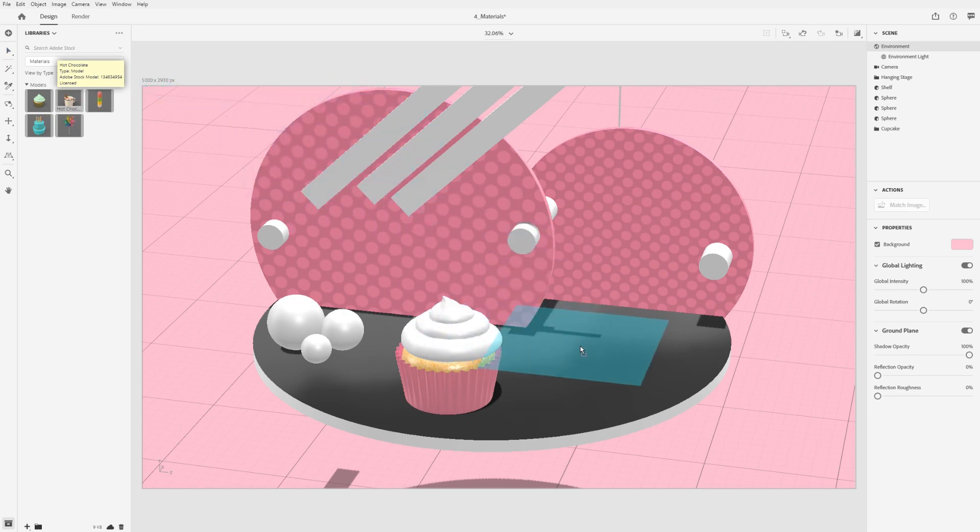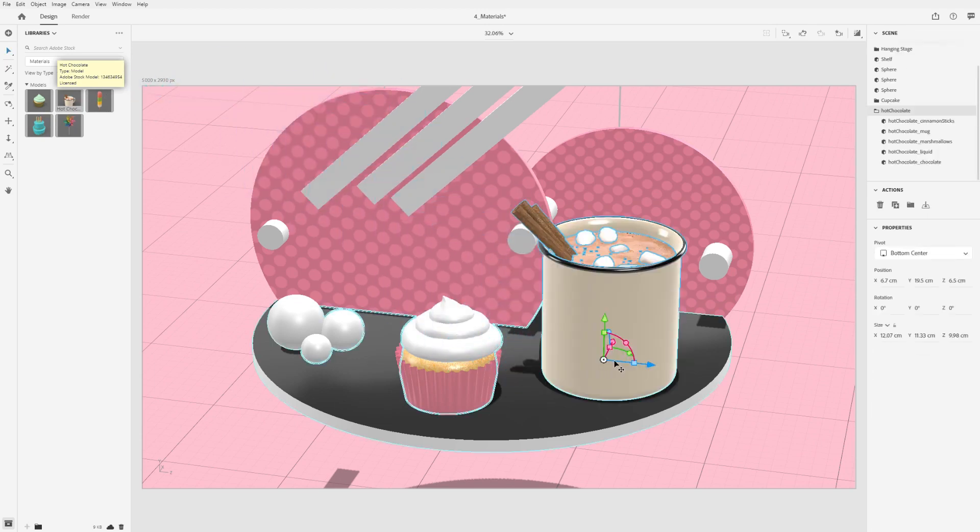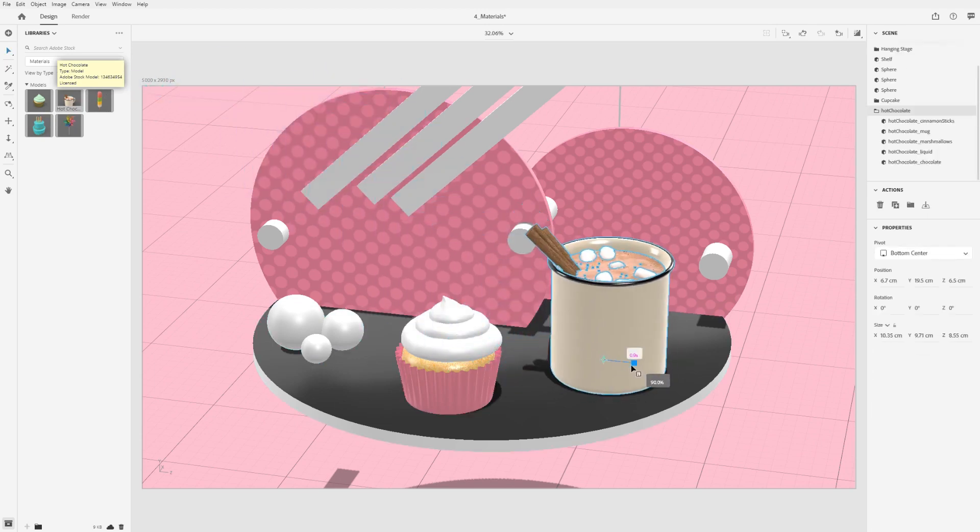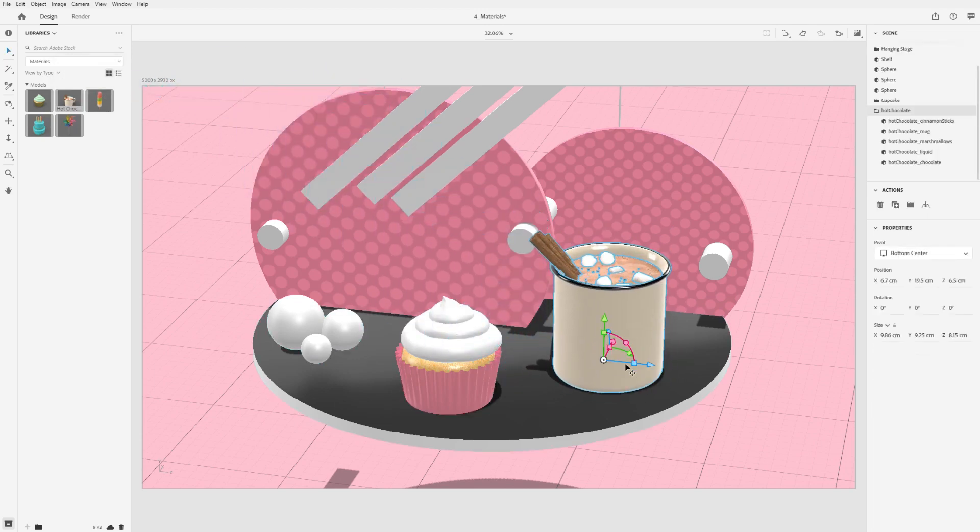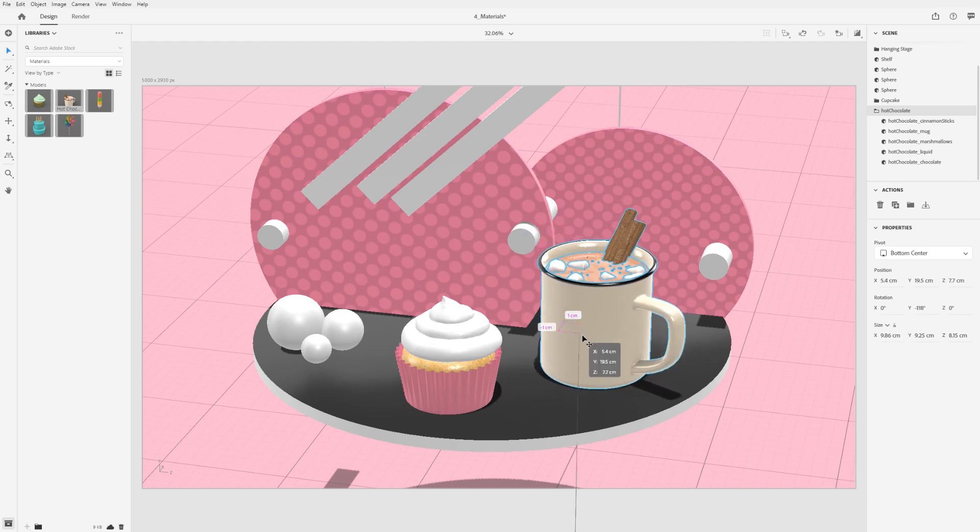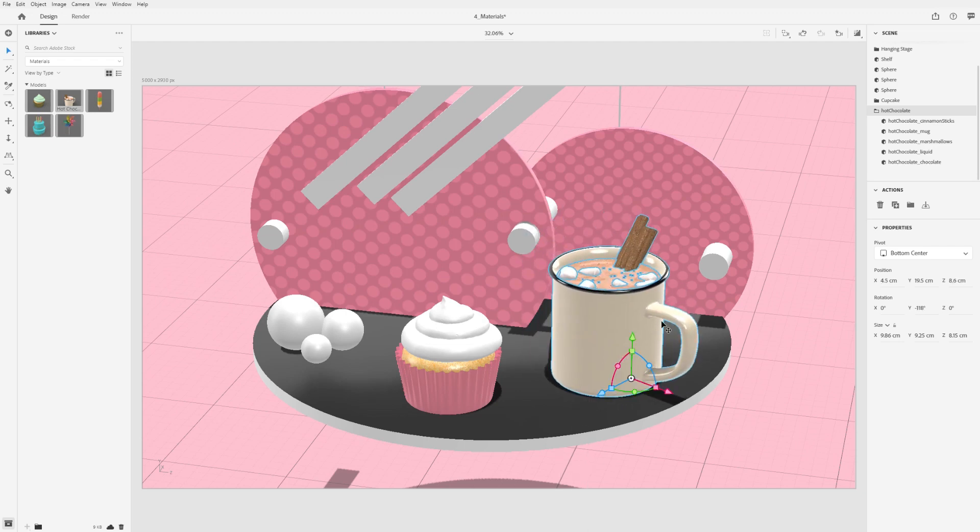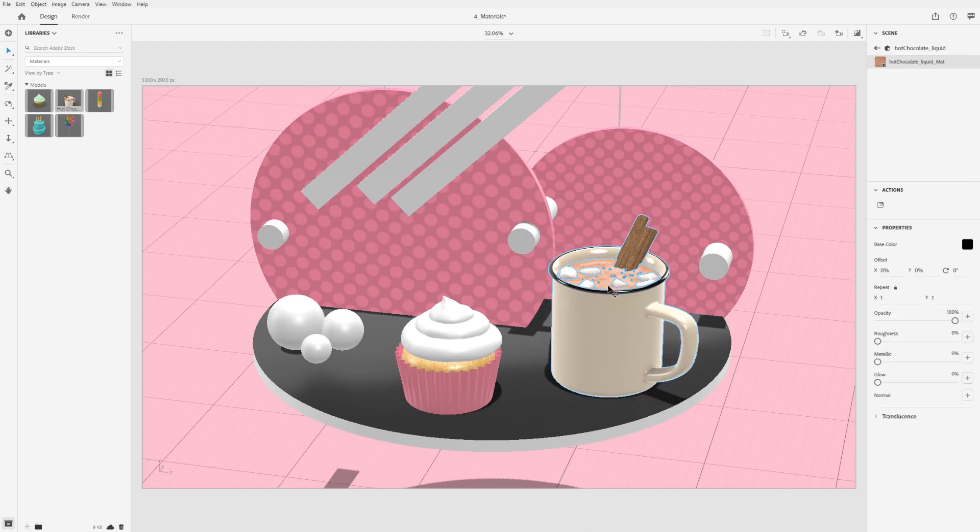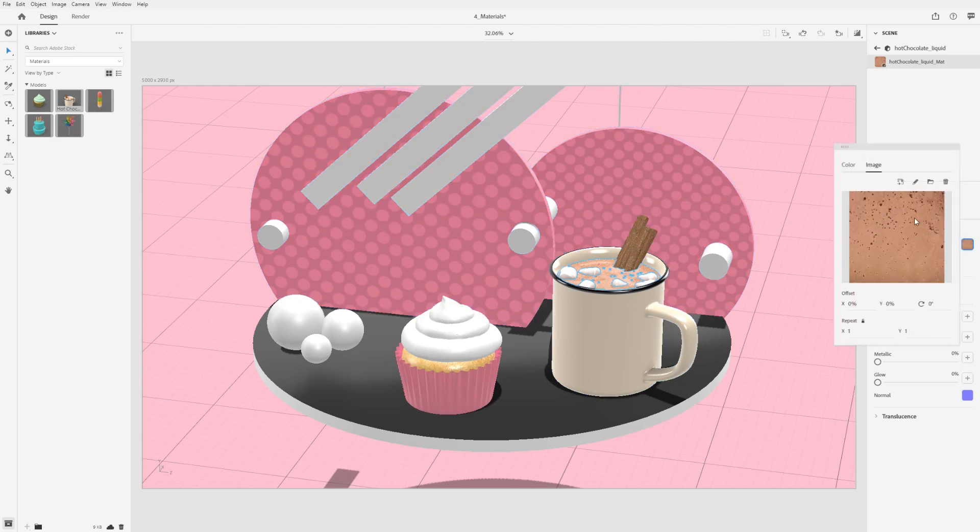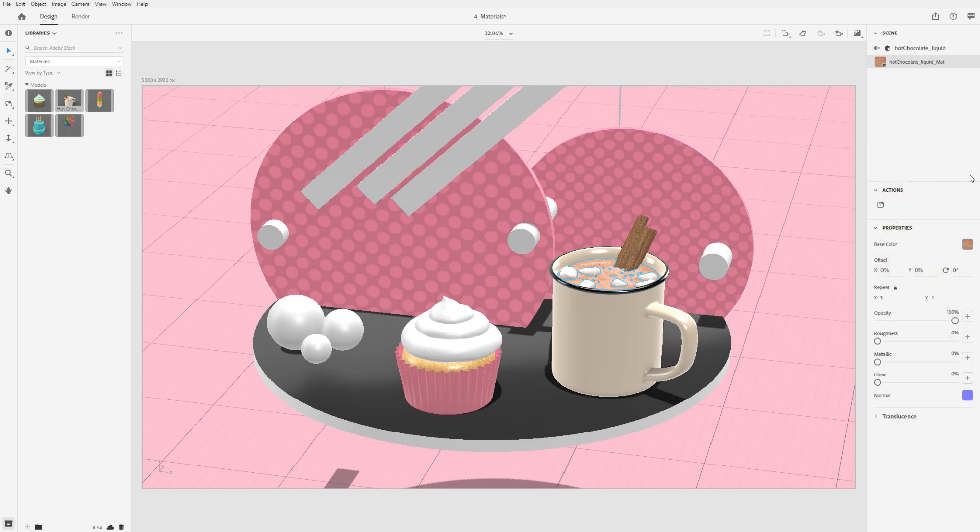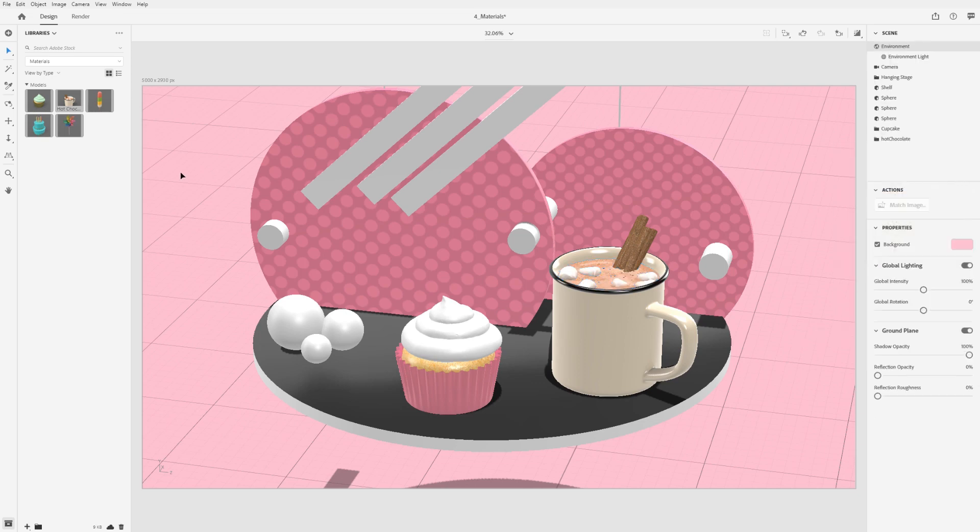Many models will come with their own materials. When importing an asset, Dimension will look for associated material information and import the material at the same time. These materials are usually made for a particular model and can't be reused easily on other models.